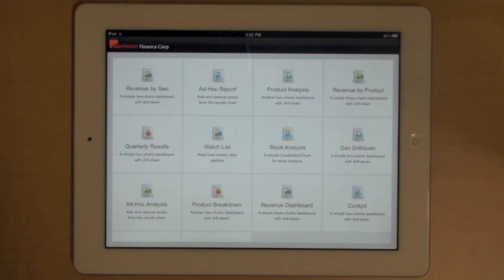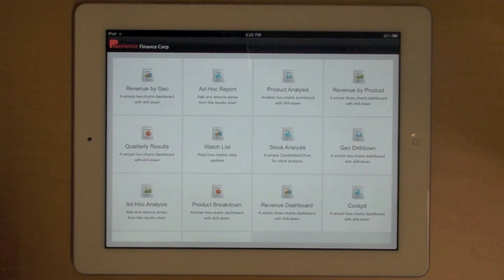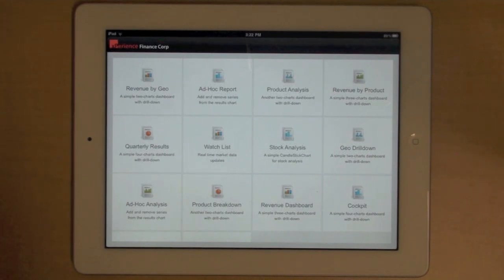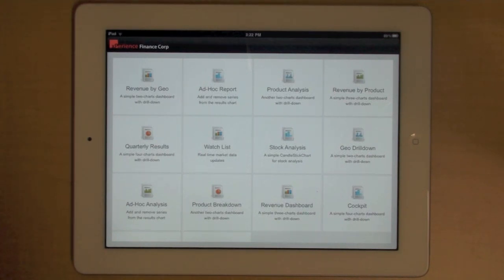So these are just some simple examples of using the Flex charting components out of the box. There are more components. You can do a lot more. You can customize them, style them. And of course, the same application can run on Android devices and on the BlackBerry Playbook.